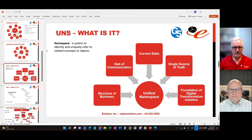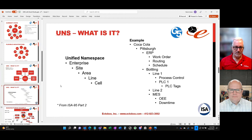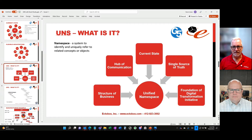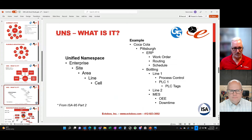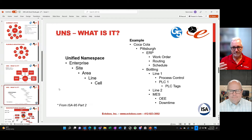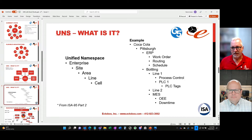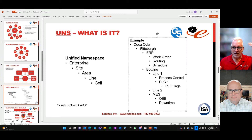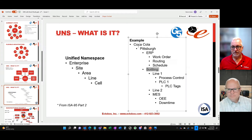Let's take a look at that model. I break the Unified Namespace into two basic components: a central single hub, and within it the definition — the structure of the business in that data model. We borrow from the ISA-95 Part 2 structure of Enterprise, Site, Area, Line, and Cell. For example, let's say Coca-Cola is the company, with a plant in Pittsburgh. Within Pittsburgh, maybe there's a local ERP system and a bottling area — that's Enterprise, Site, Area.